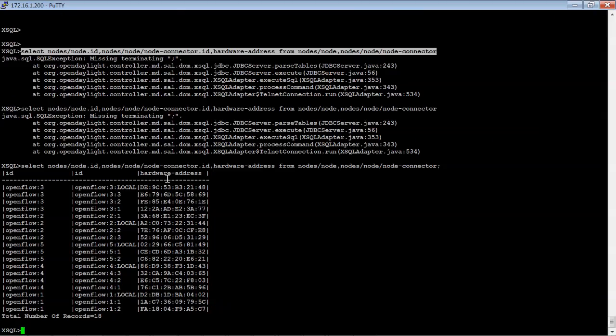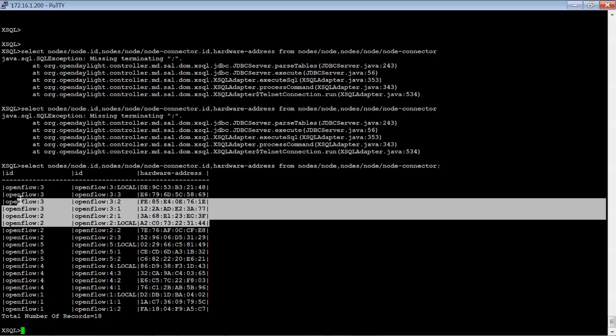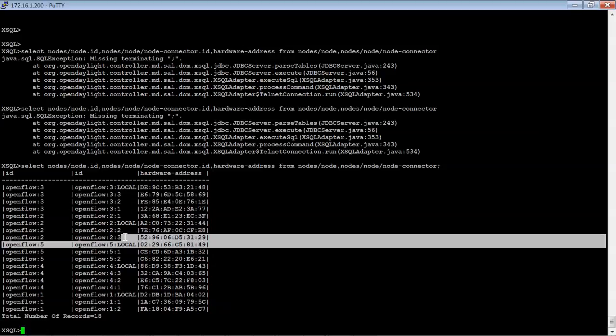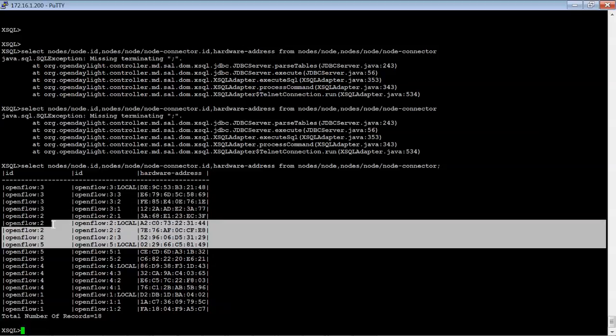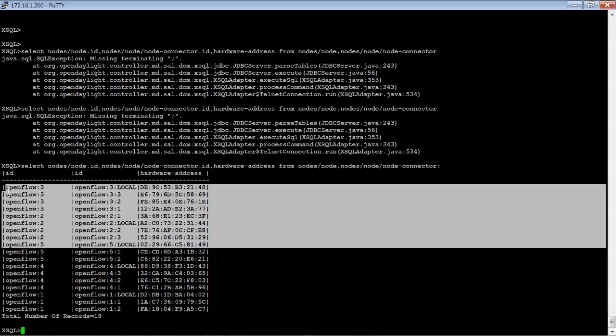And see now, with all of that information, we're able to tell what the node is, the node ID, and the hardware or basically the MAC address that's associated with that. So a very clean way. So definitely using this XSQL, especially for people that are really familiar with databases, it's definitely very nice and something that a lot of people would be familiar with.